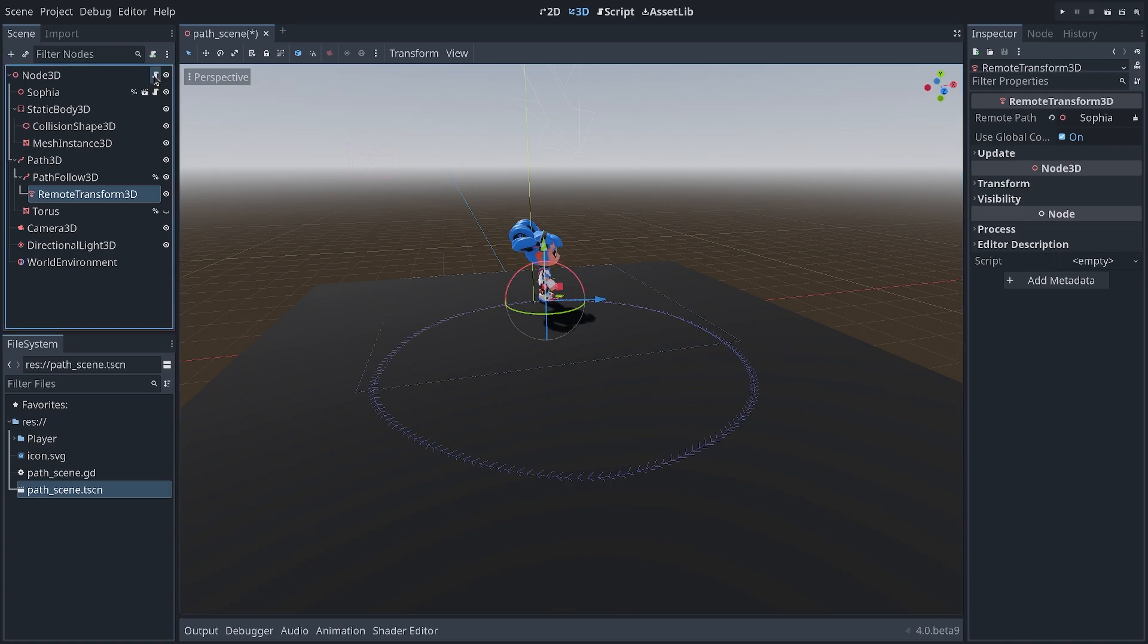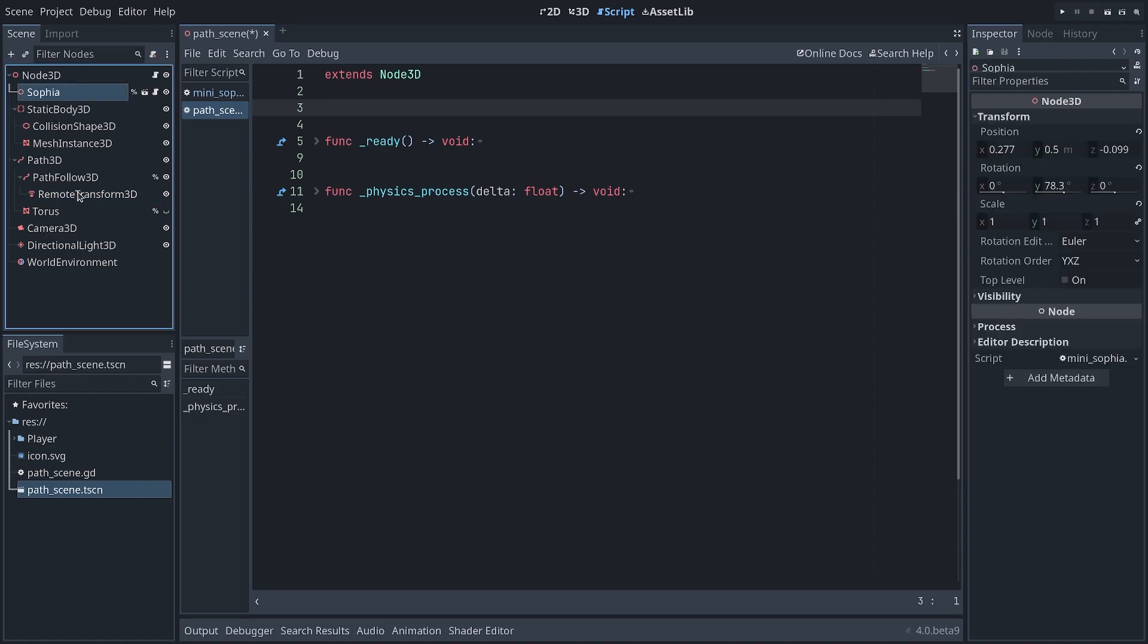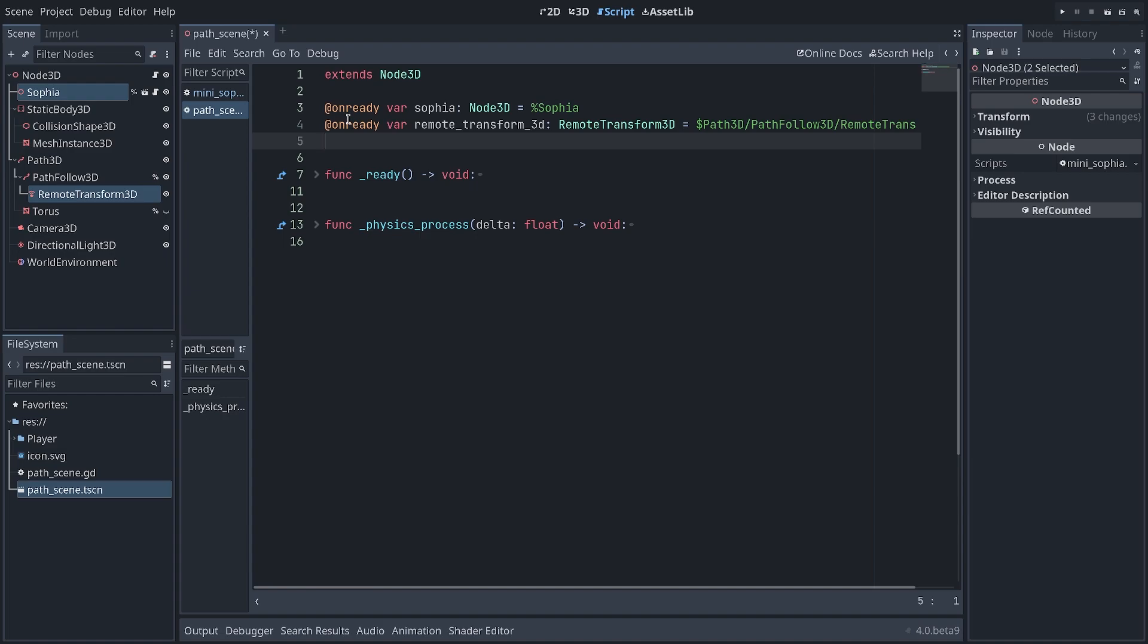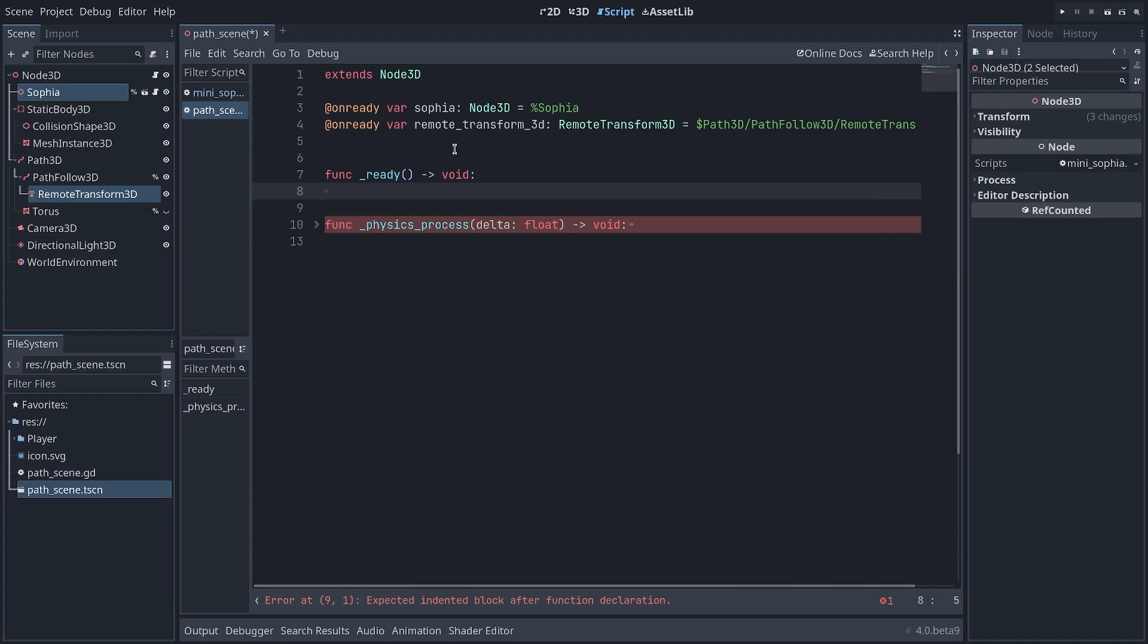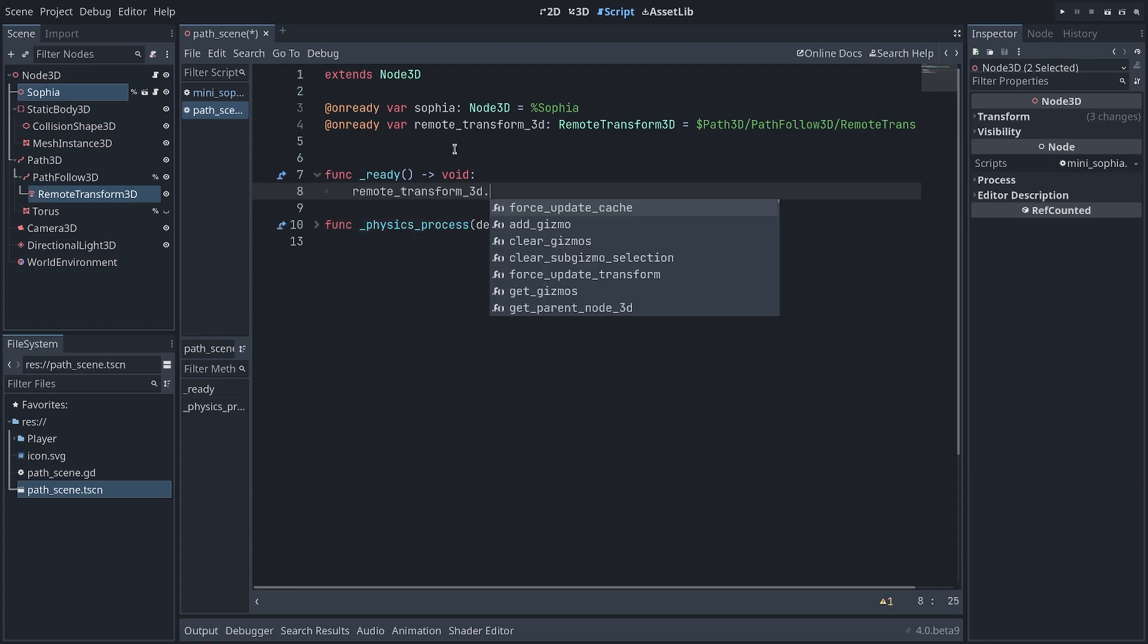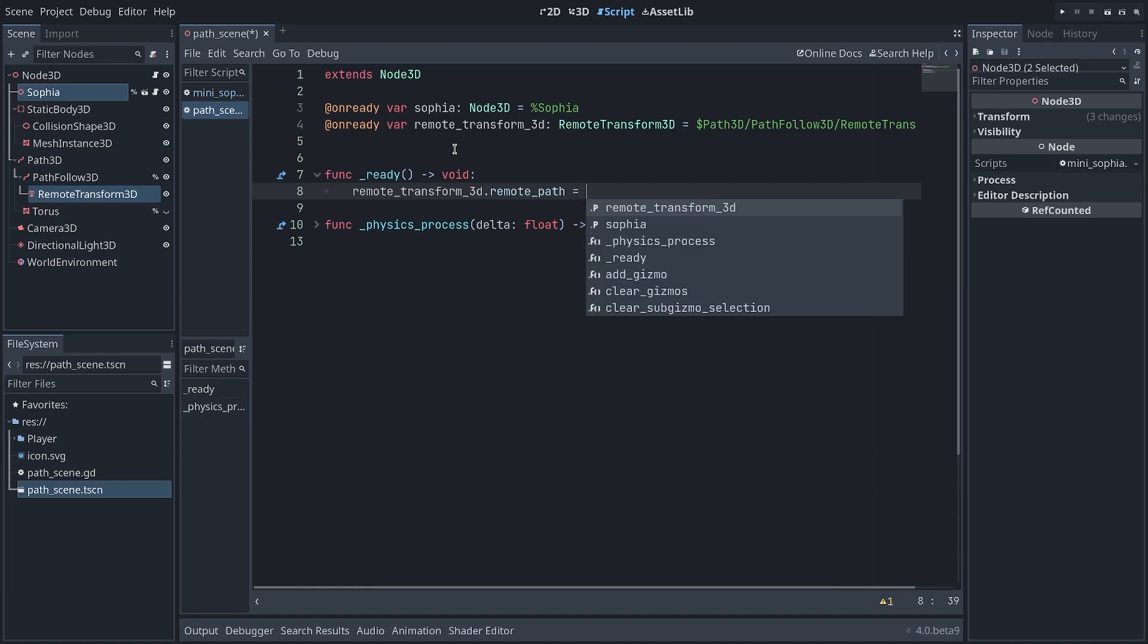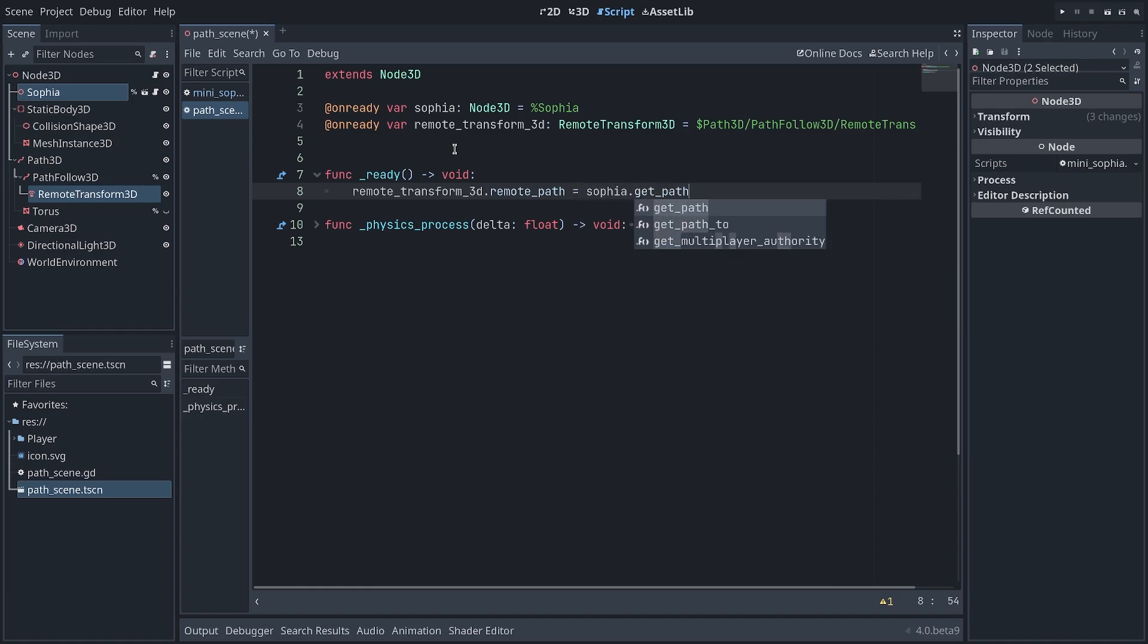So I'm going to open my script. And in this one, I'm going to create two variables to reference my character and my RemoteTransform3D. So I control-click to select them and drag instantly onto my script, creating two onReady variables. That's one way to reference your nodes. And I'm going to redefine the ready function here. And I'm going to say RemoteTransform3D.RemotePath is equal to Sophia.GetPath. There's a function in Godot that allows you to get the full path to a node and to assign it to your RemoteTransform3D.